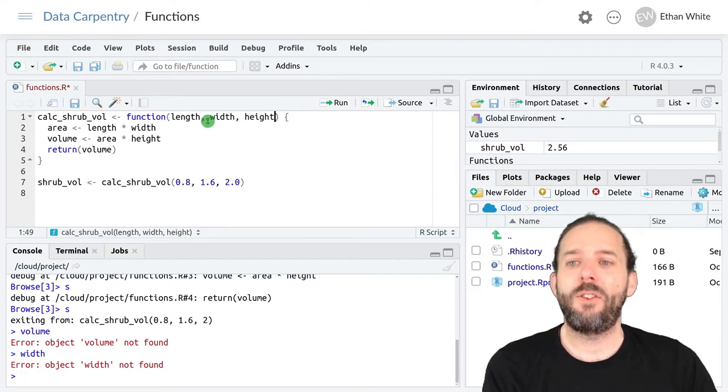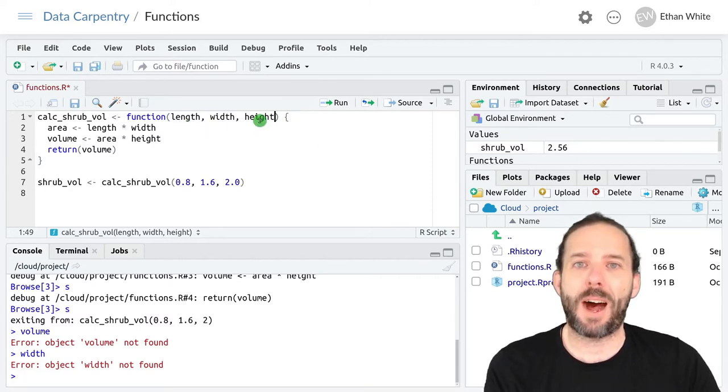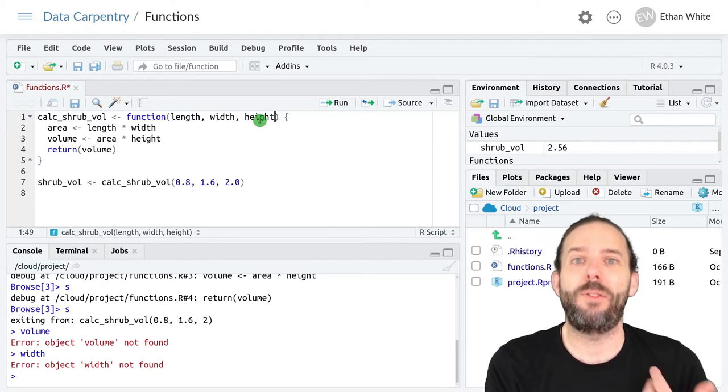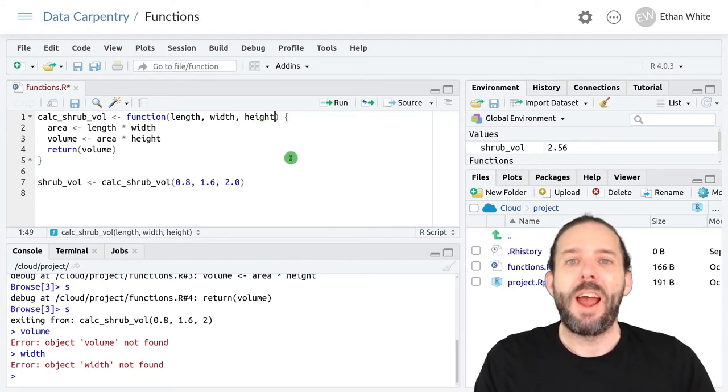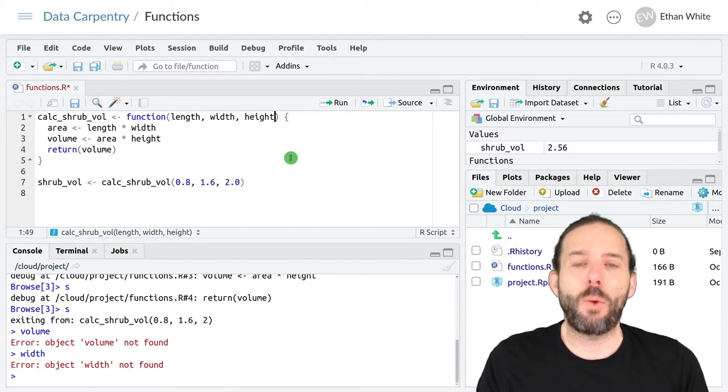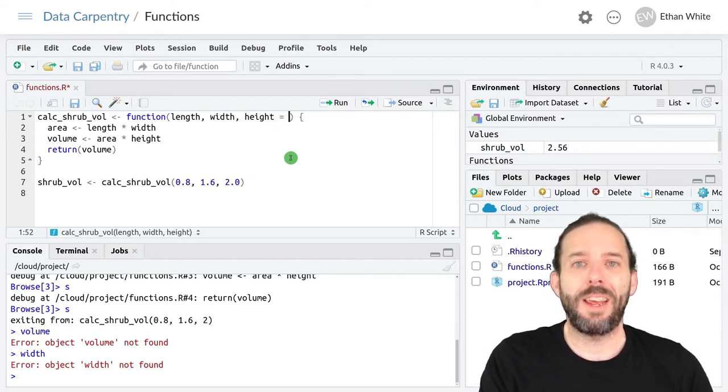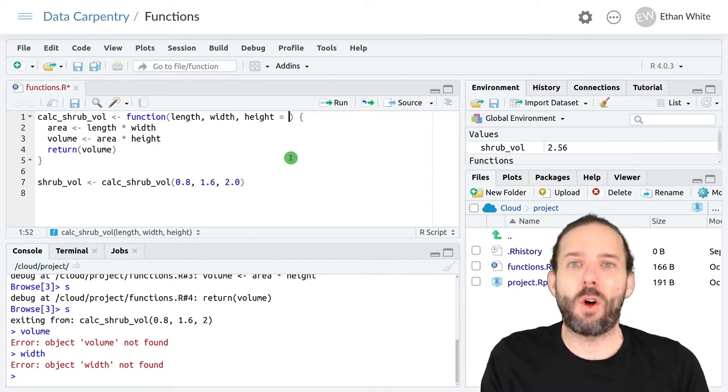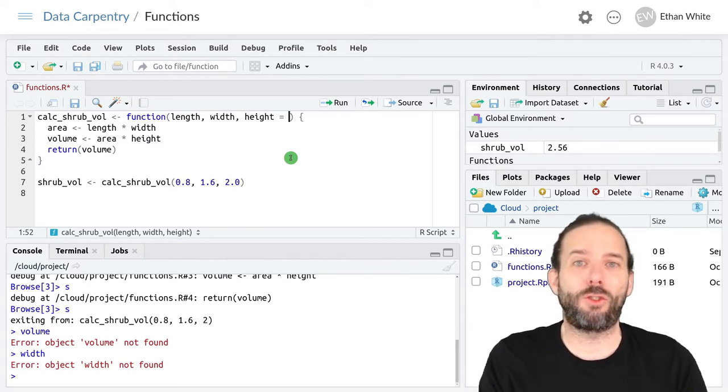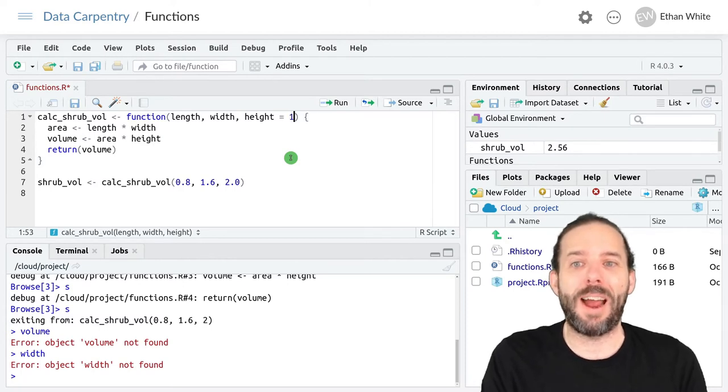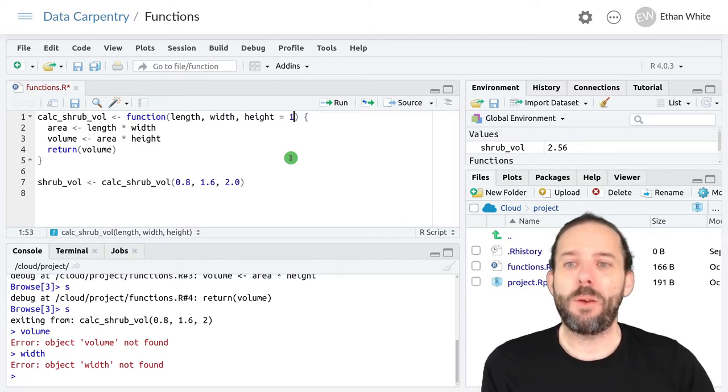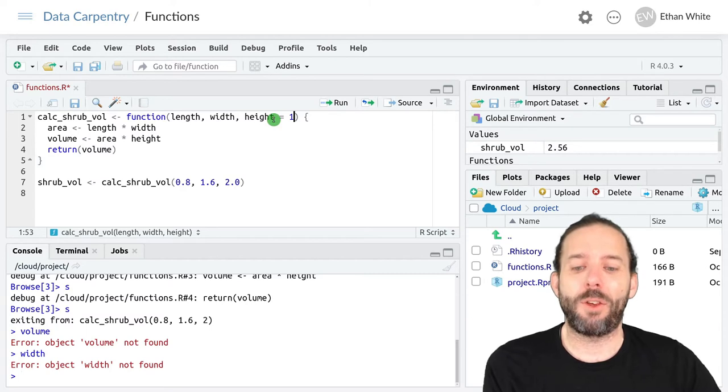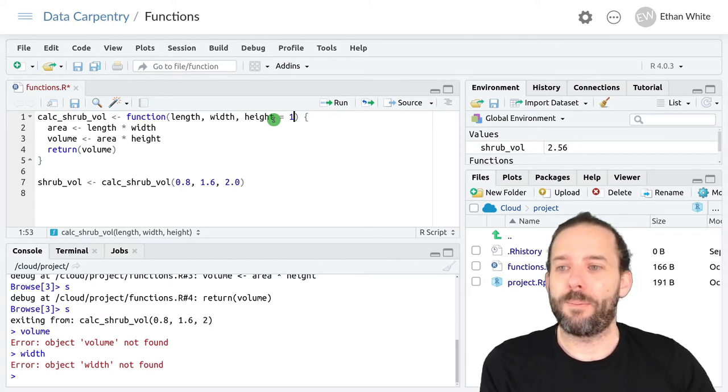To do this, we go inside these parentheses where we define the names of the input arguments. After any argument that we want to provide a default value for, we put an equal sign and then whatever that default value is. Let's say most of our shrubs are one meter high, then we can set the default value equal to one.